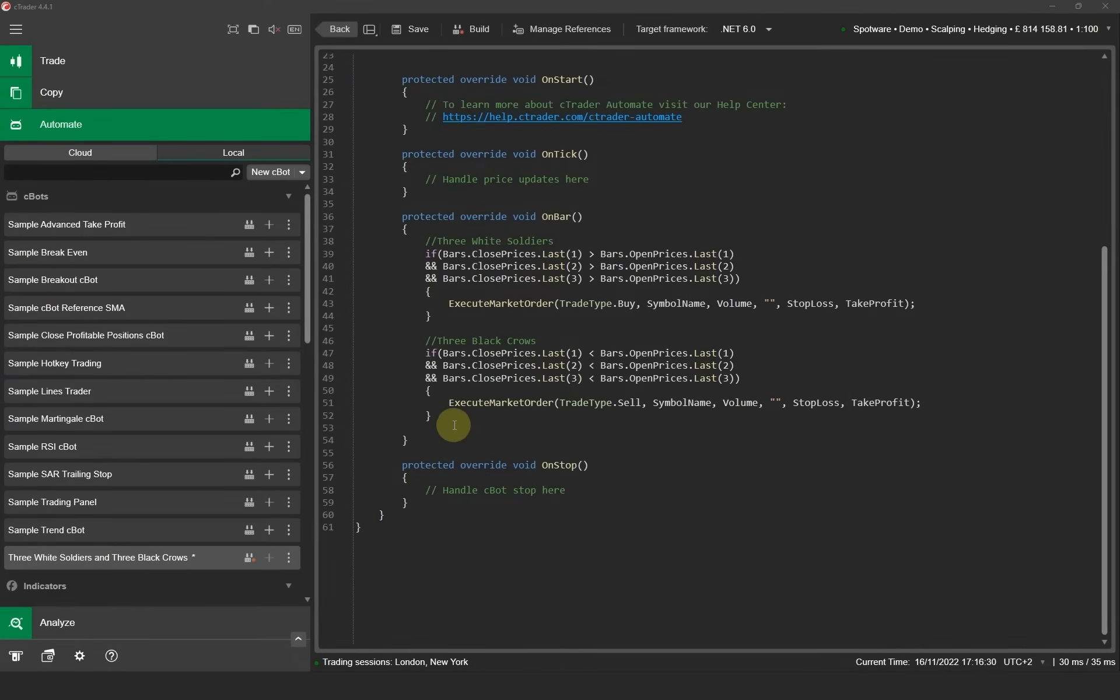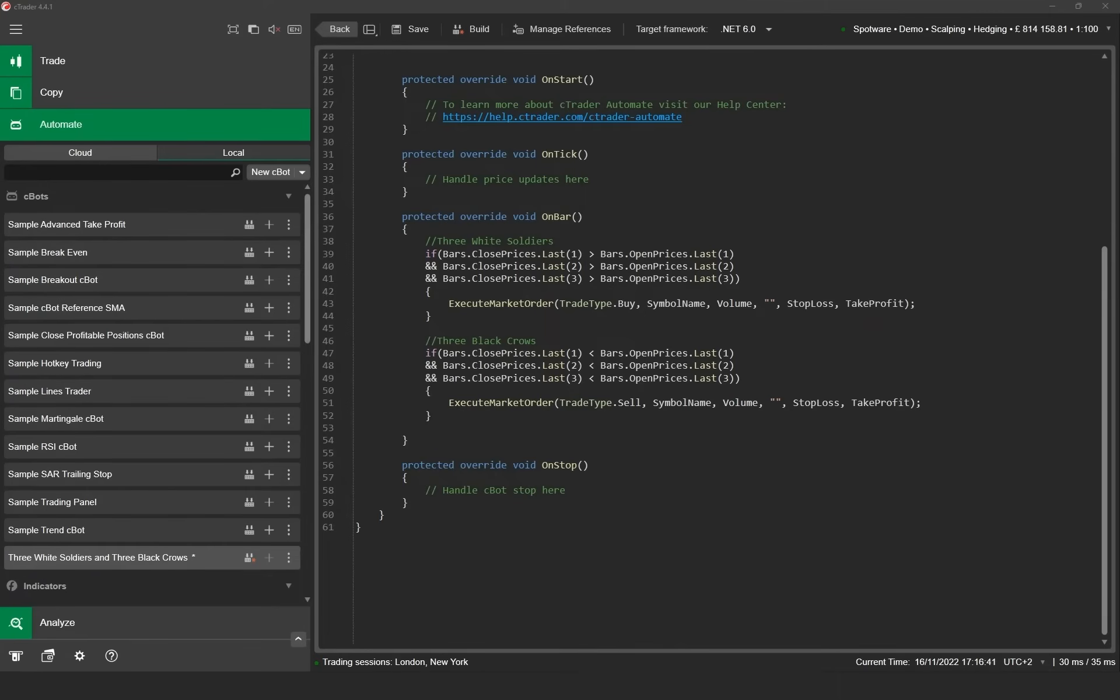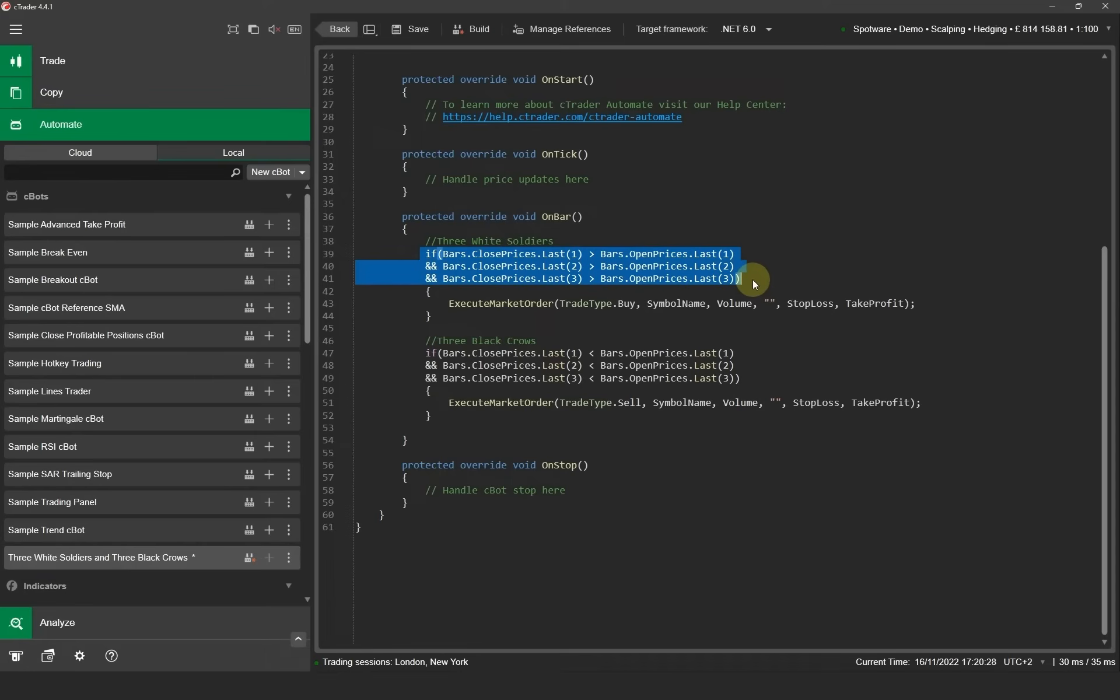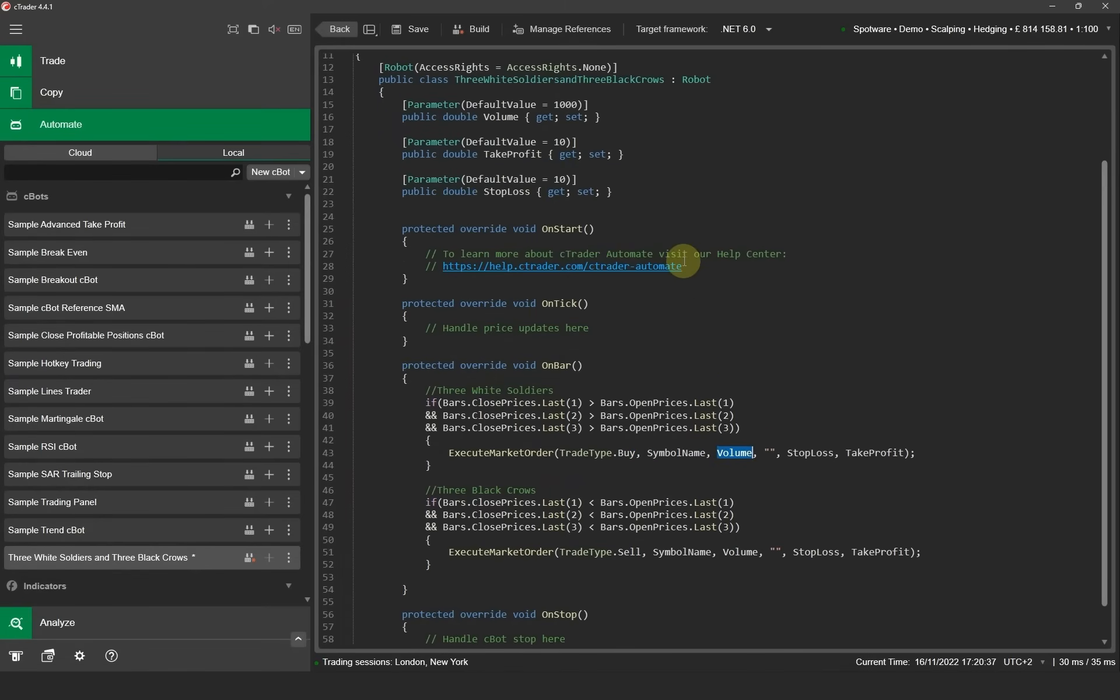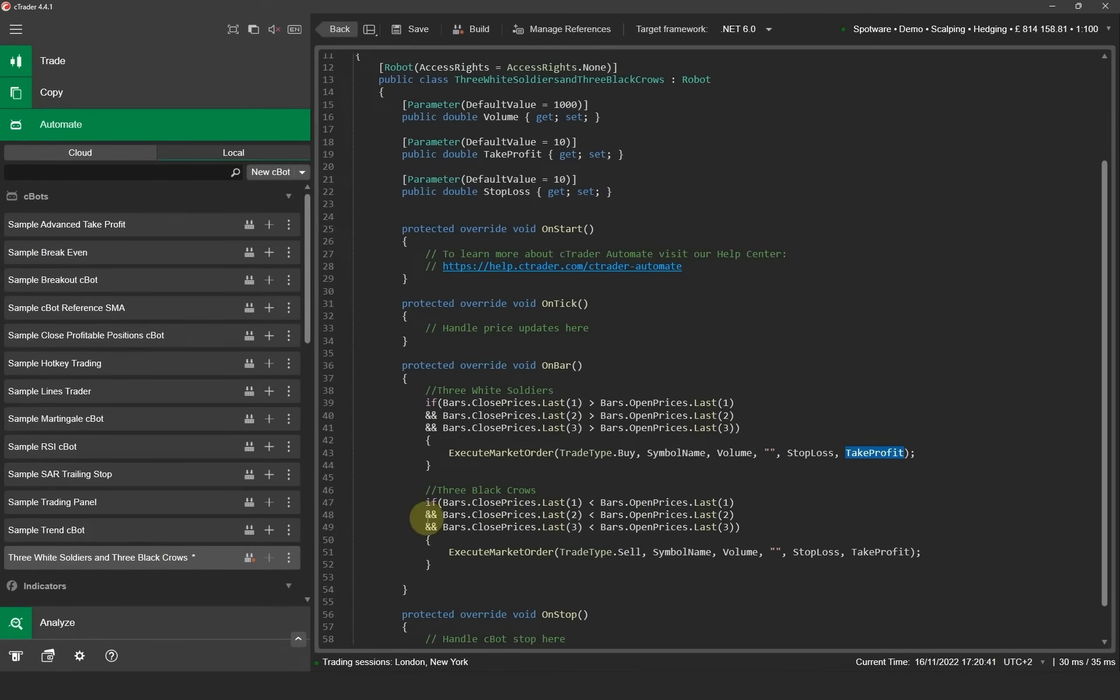Now let's look at the code a bit more closely. First you can see how we programmed the conditions. Ctrader gives you access to the charts historical bars so we are checking if the last three bars are all green or all red. If we again look in the on bar method you can see there are three conditions here that check the last three candles to see if they are bullish. If all these conditions are true it will execute a market order with a trade direction of buy with the symbol name, the volume that we've selected in our parameters at the top, the stop loss that we've selected and the take profit.